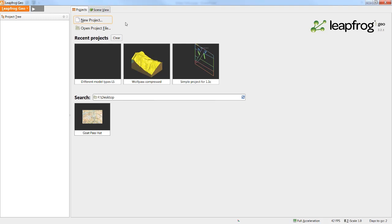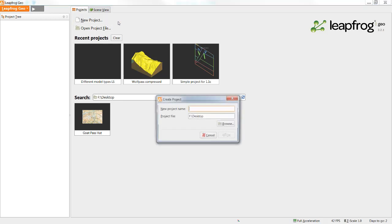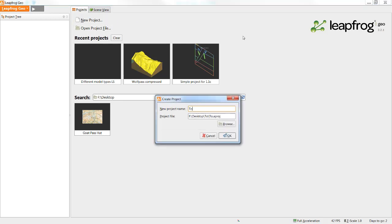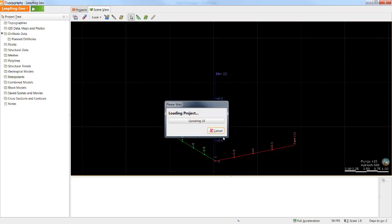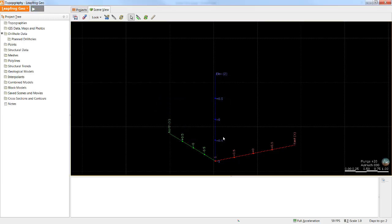To begin I will create a new project. When it comes to introducing data into that new project, a topography is a good place to start.